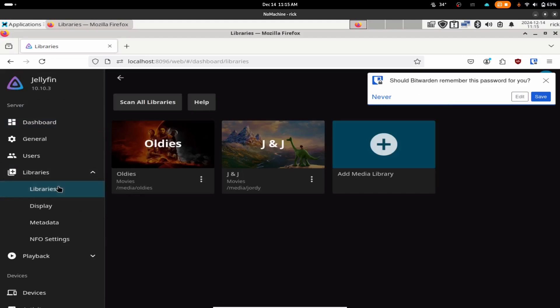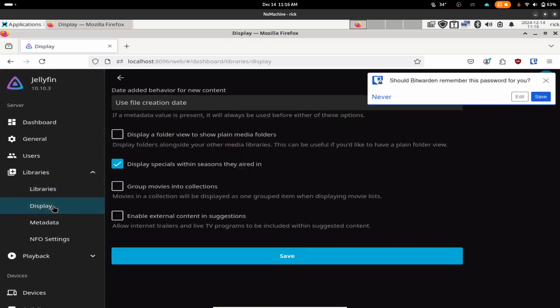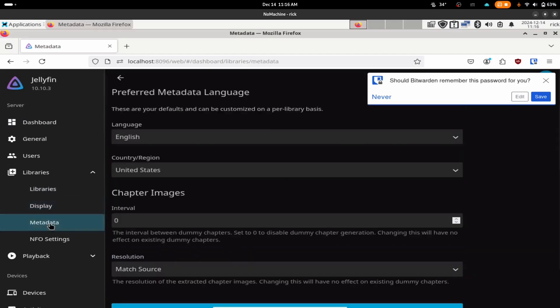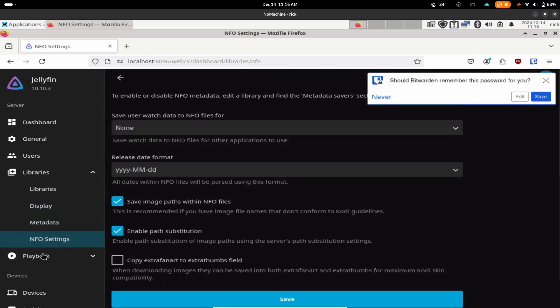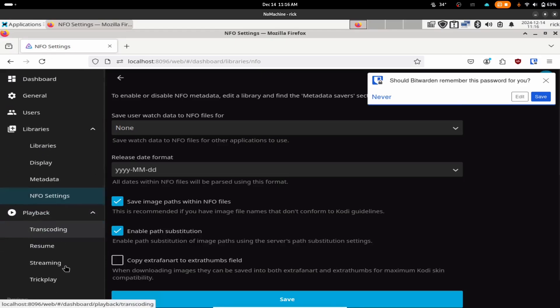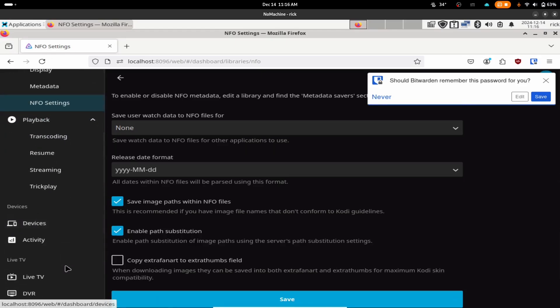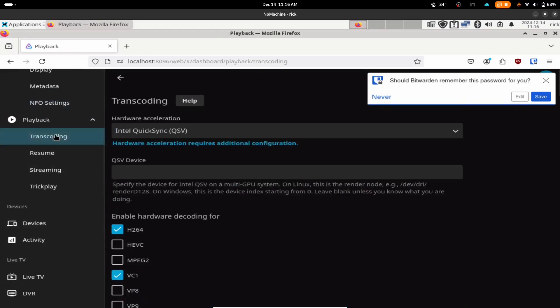You essentially tell the server where your media is, or will be, on a computer, and Jellyfin will scan the location and try to identify the media. It can use Internet resources to pull in DVD, CD, or album covers so that your collection looks neat and accessible.